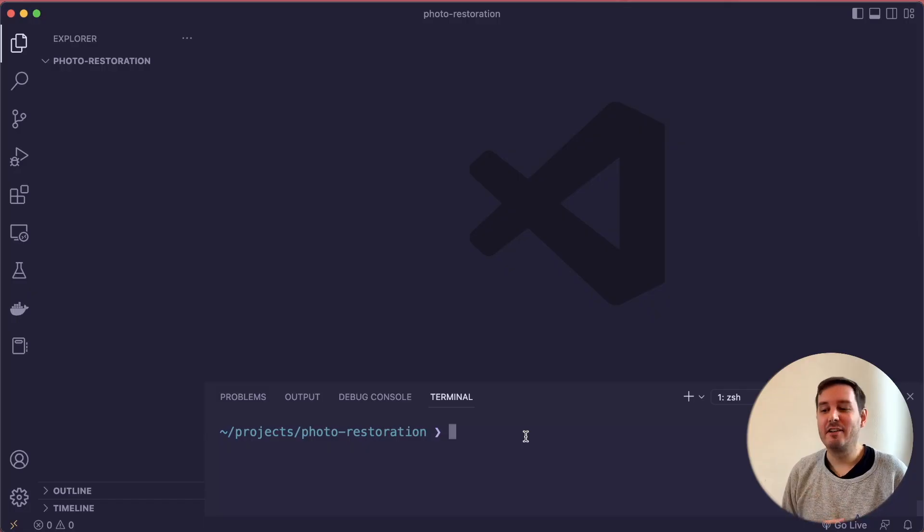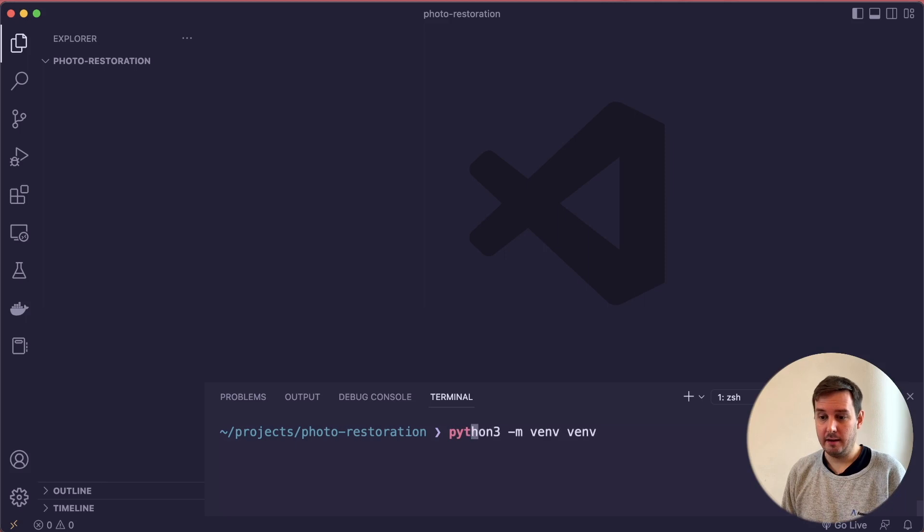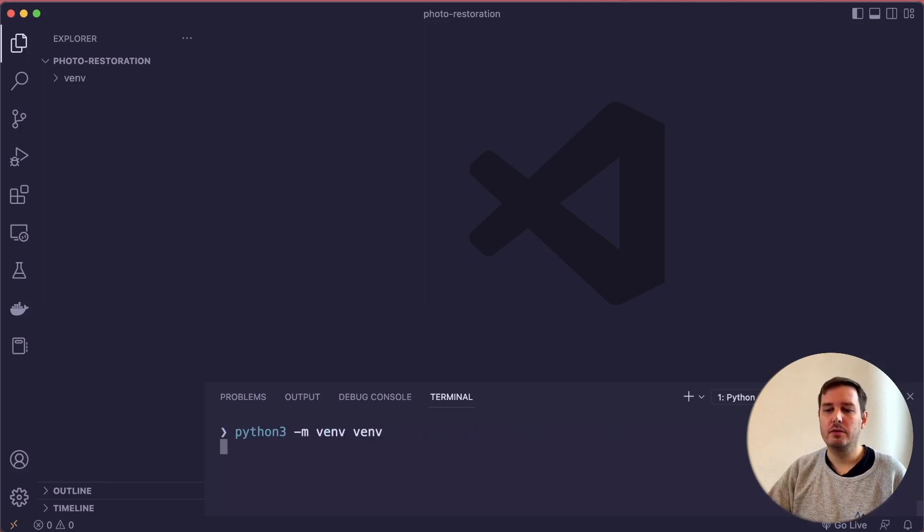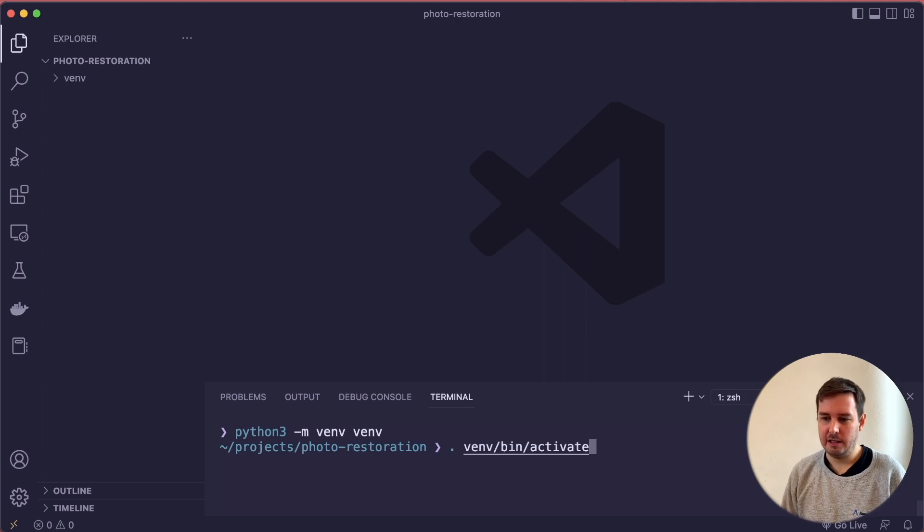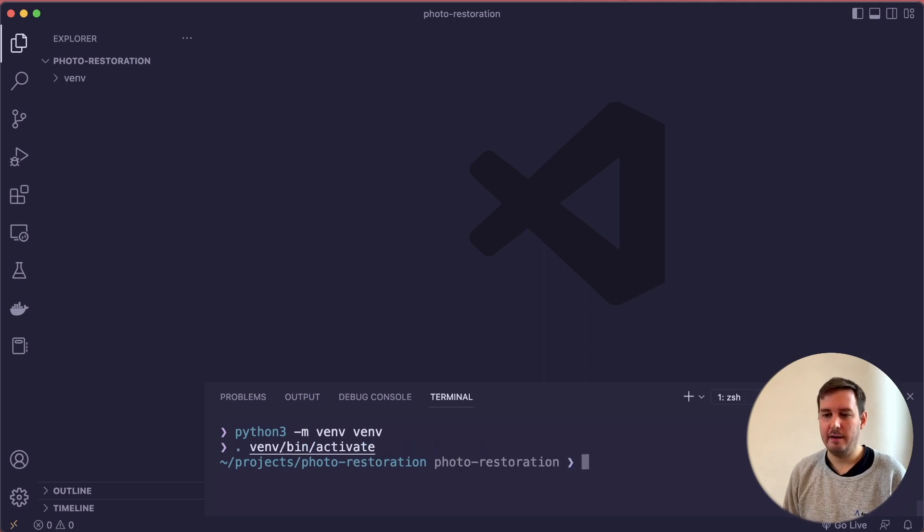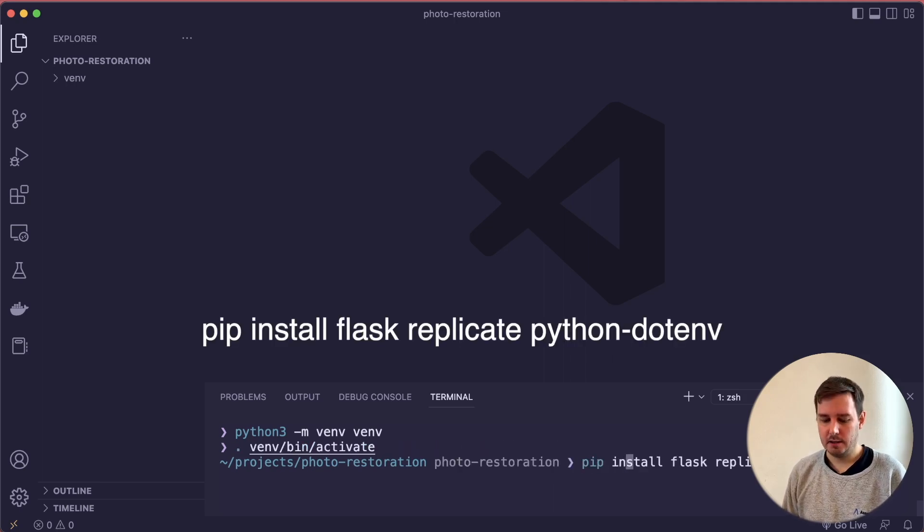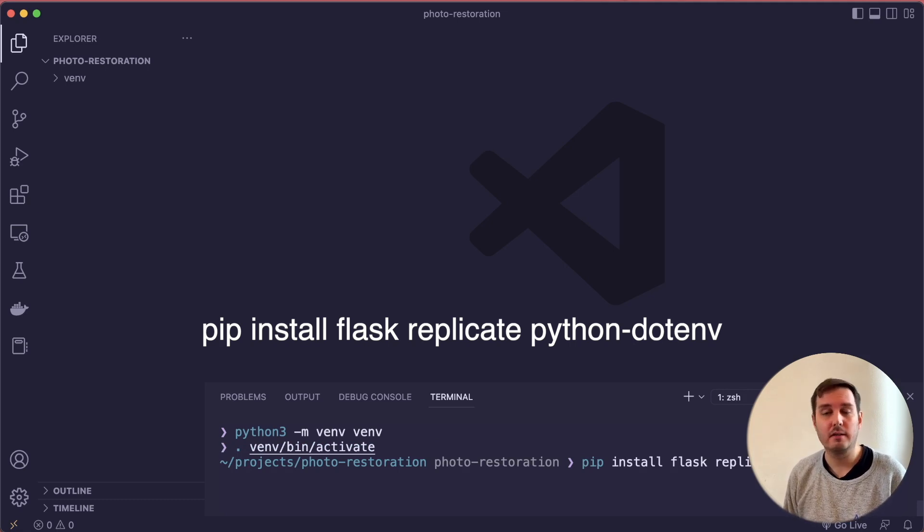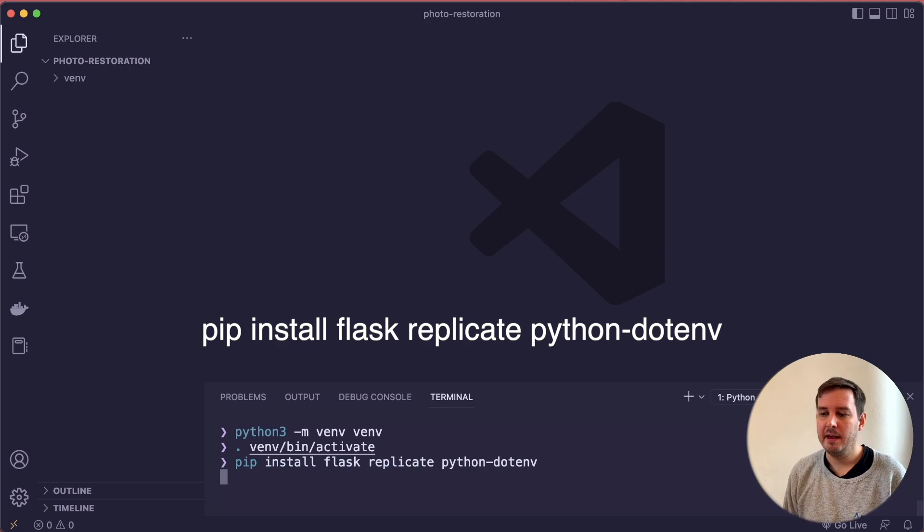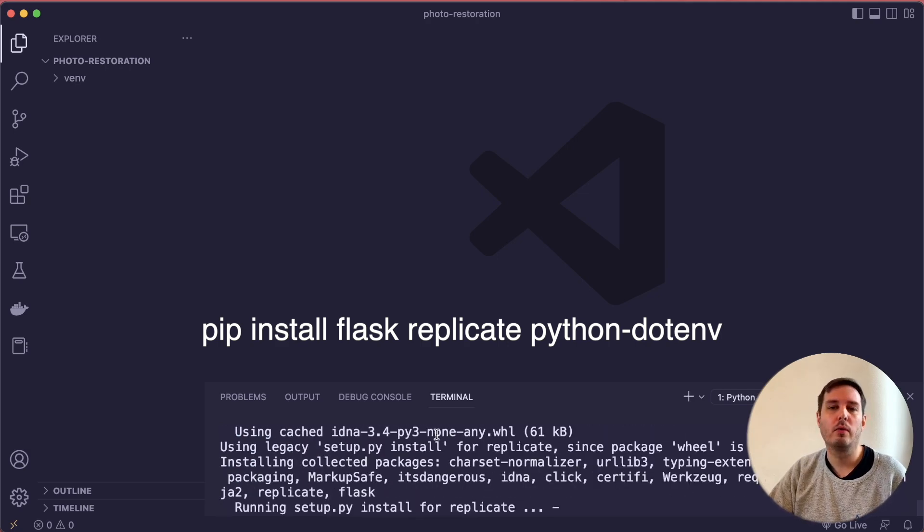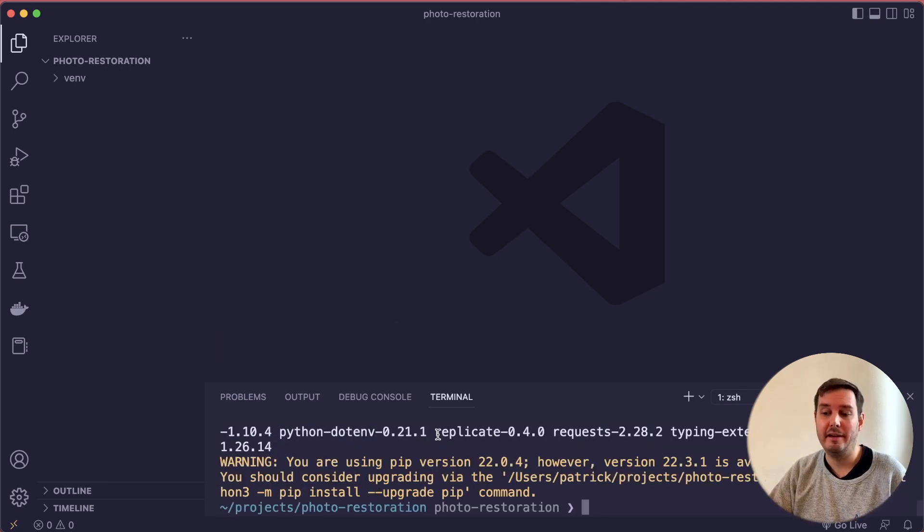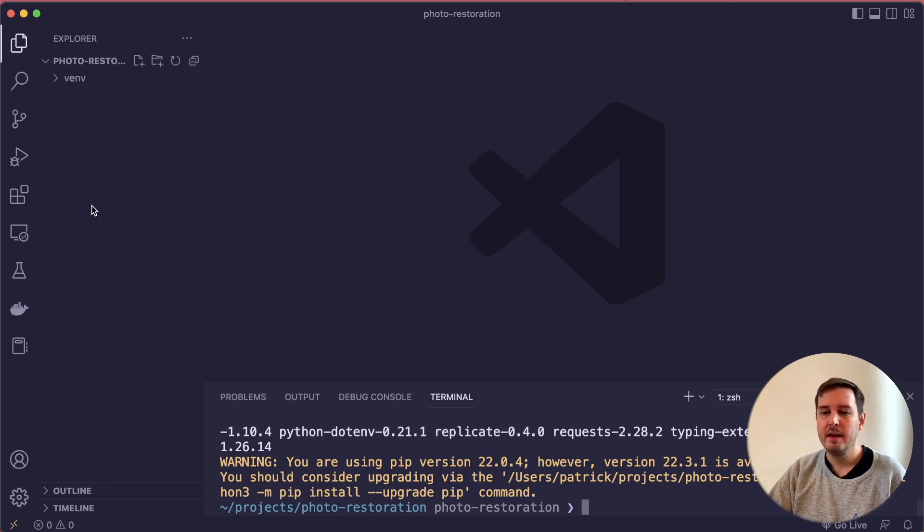Let's start from scratch in a new folder and implement this together. The first thing I want to do is create a virtual environment with python3 -m venv venv and then I activate this. Now we can pip install our dependencies. In this case, we need Flask, then Replicate. This is a Python SDK and python-dotenv to work with a .env file where we store the API token in a moment.